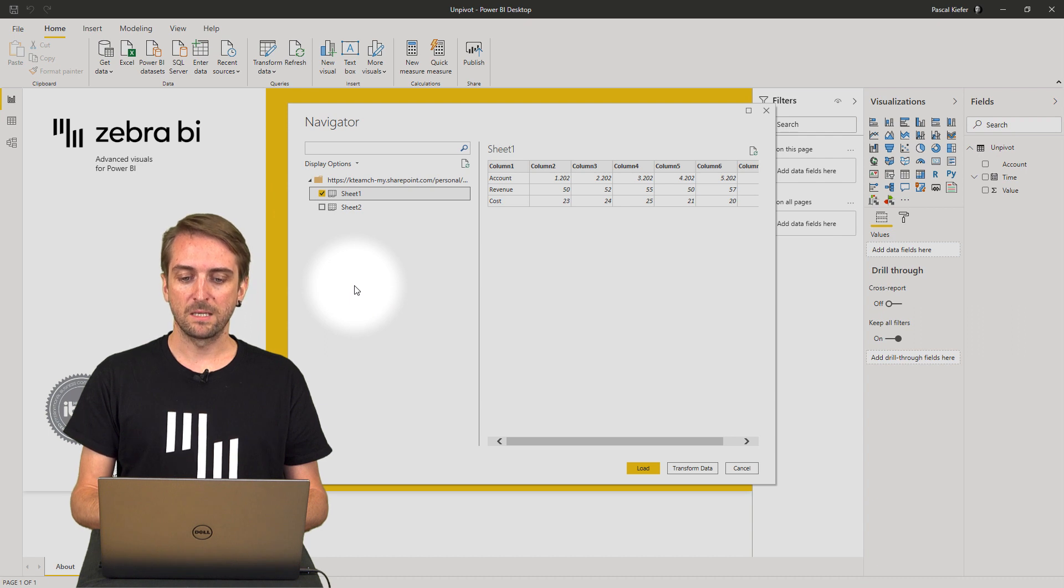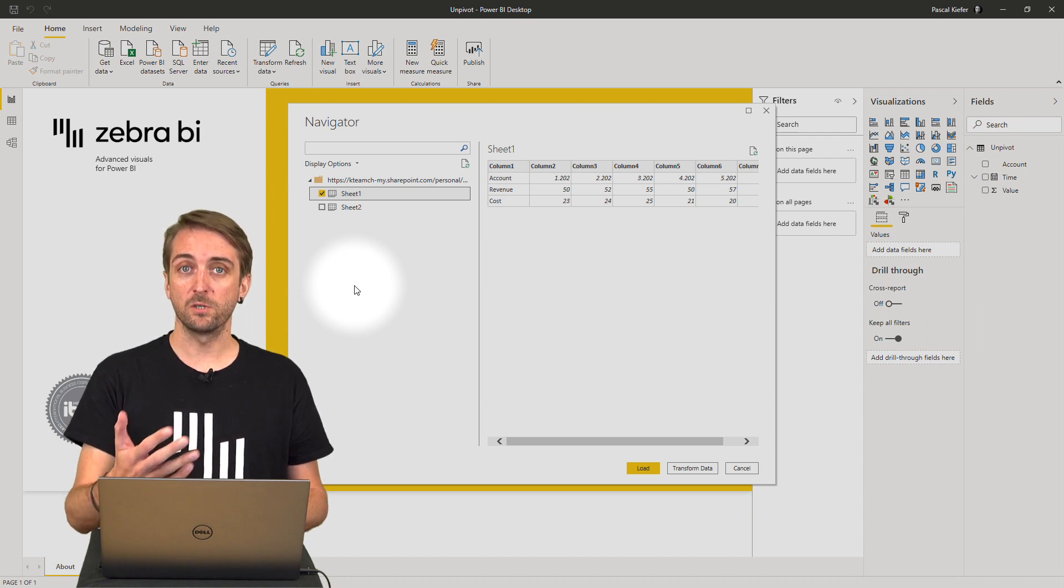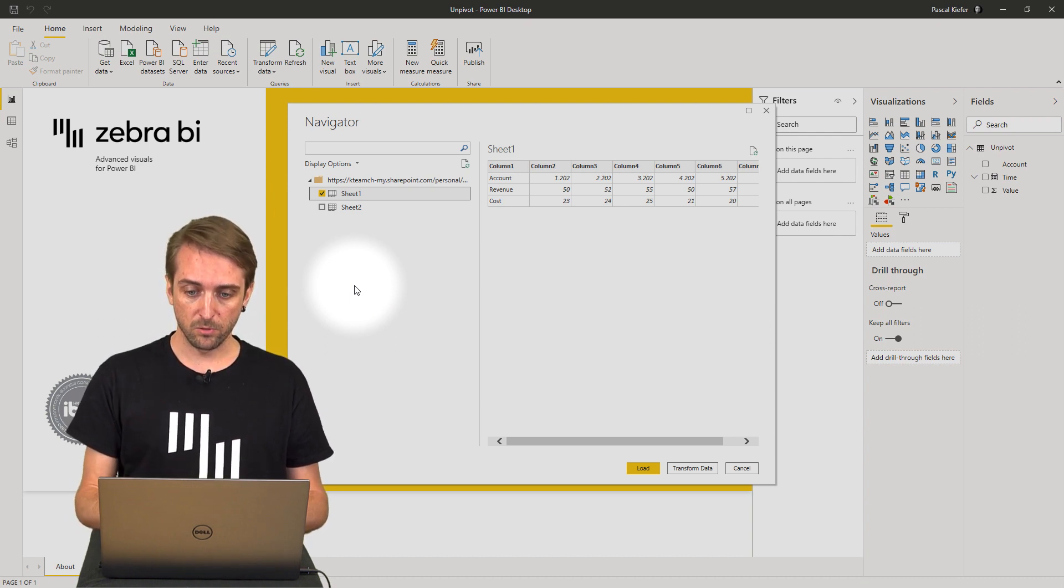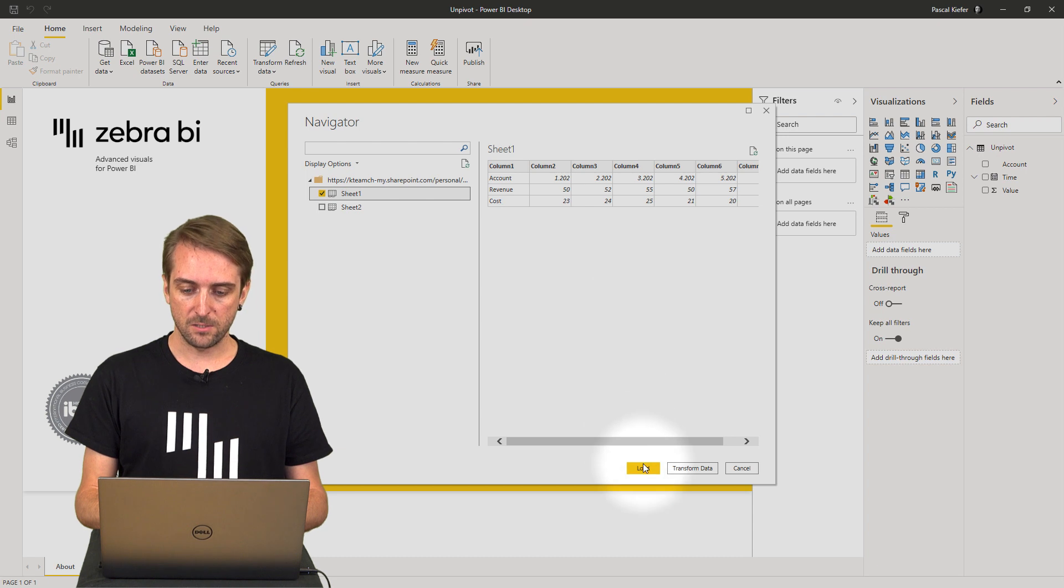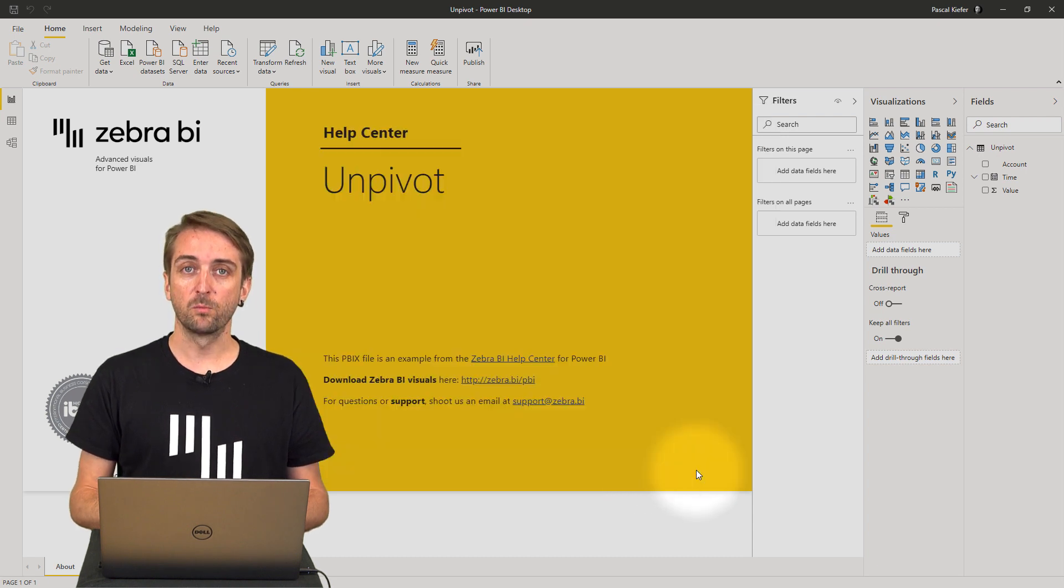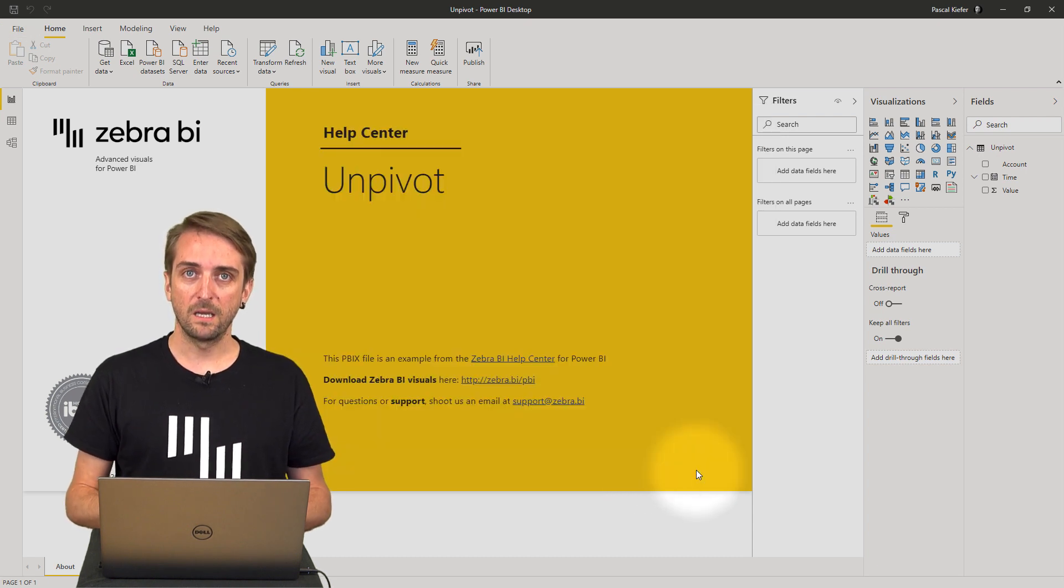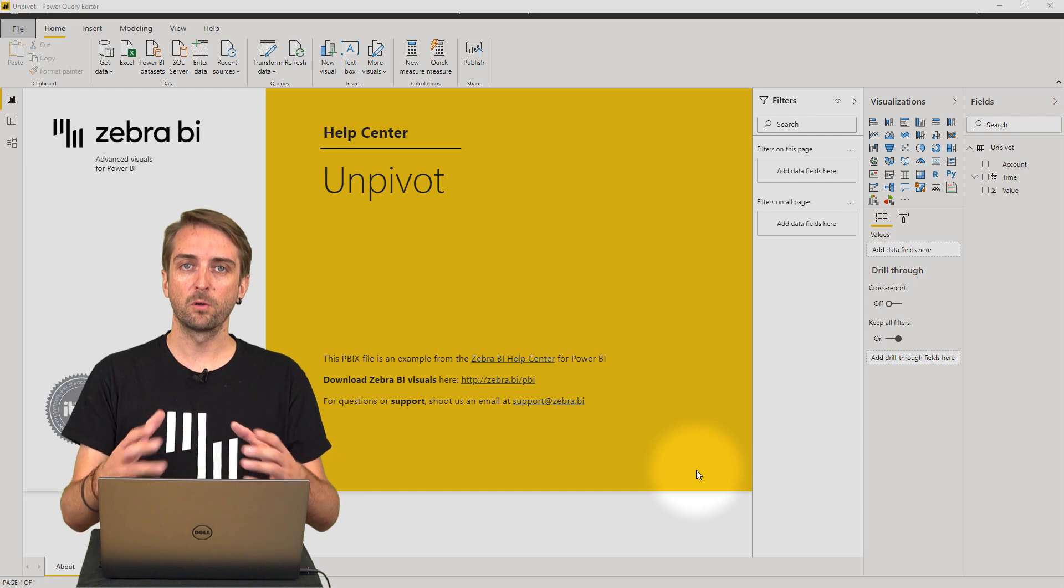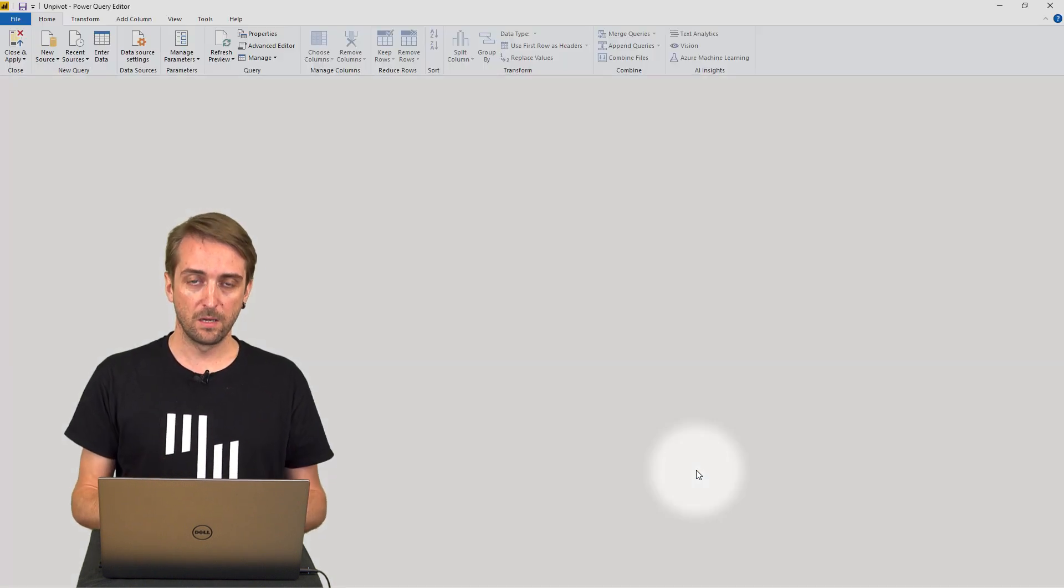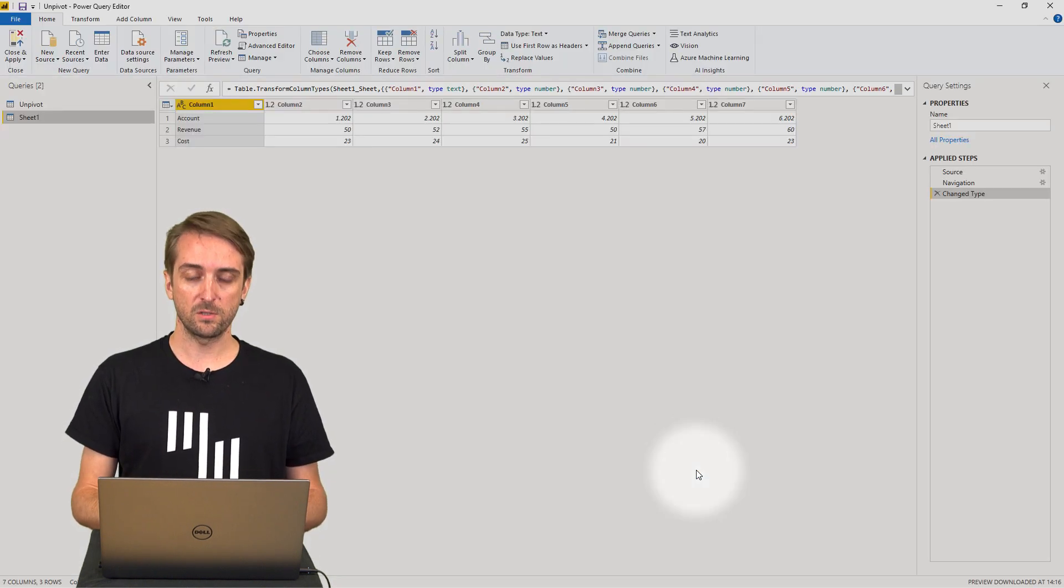First I need to select which of the sheets or which of the tables I want to load. In our case it's sheet 1. And then I click transform data in order for Power Query to really show up and for me to make some transformations.